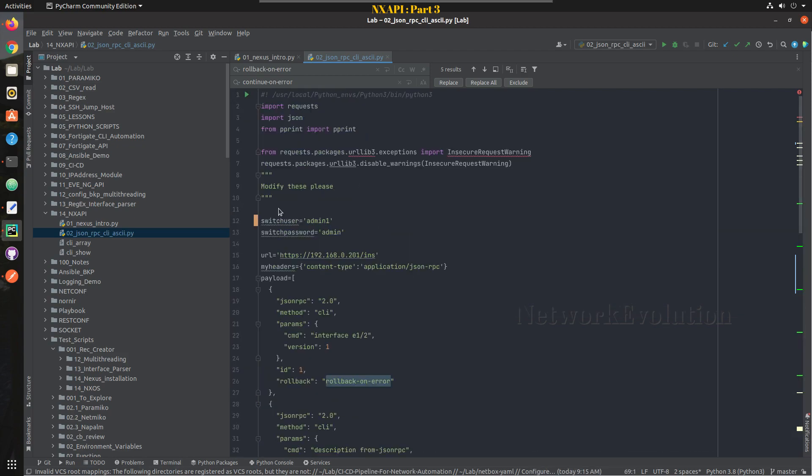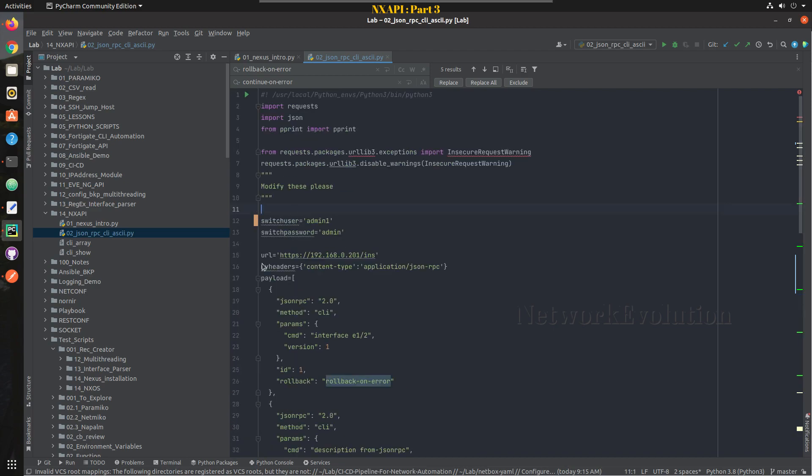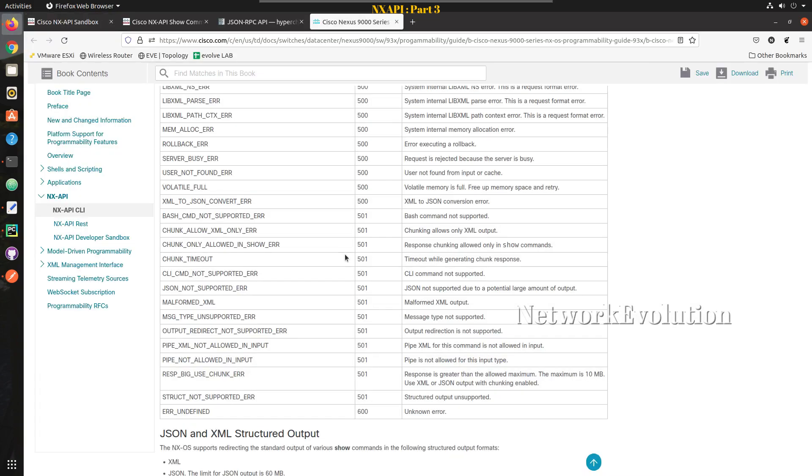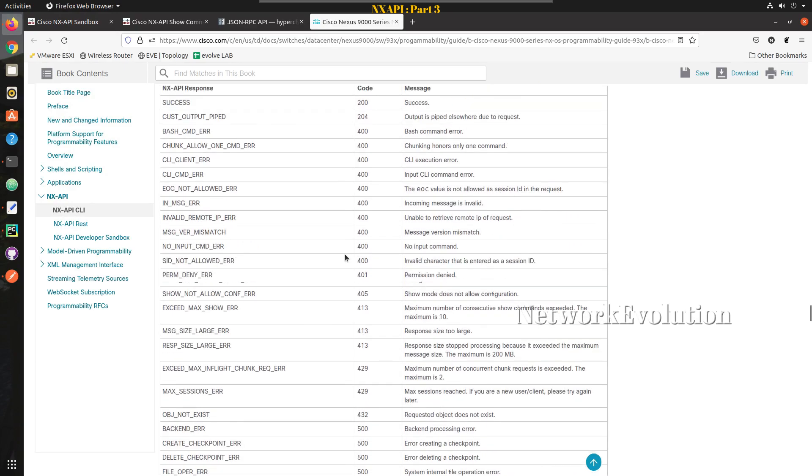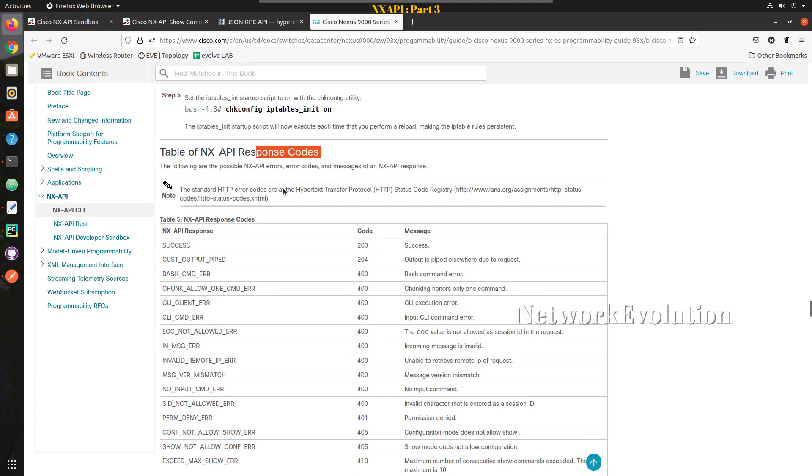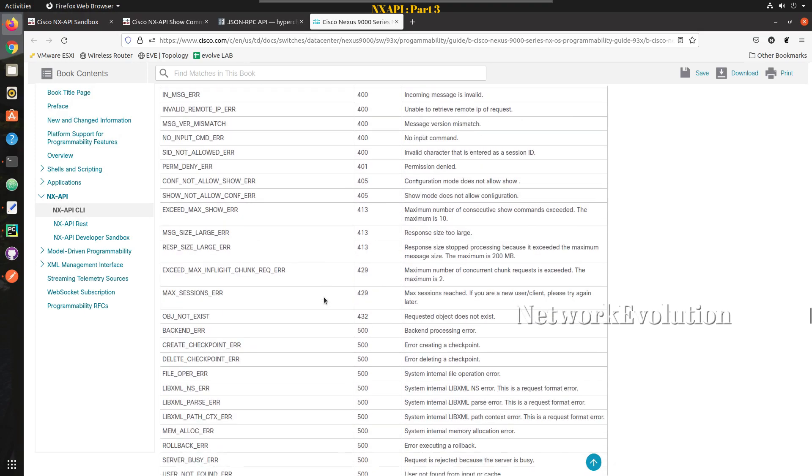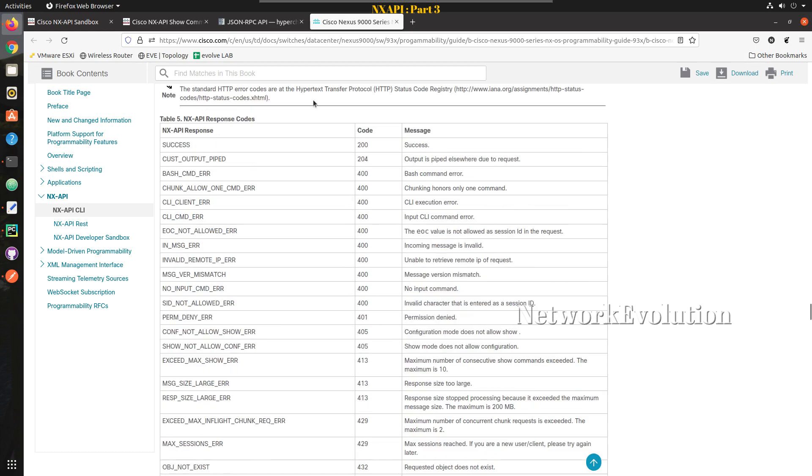So we'll try to handle some of these kind of use cases. And if you want to see some of the error codes in NX-API you can refer this documentation. Here you can see all the error codes and we'll look into the rollback error and some of the 400 and 401 errors.